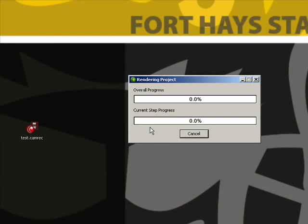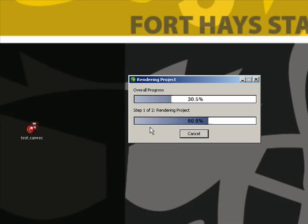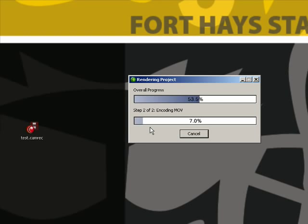Then once you're done with that, you can go ahead and click finish, and the rendering project process will start. Depending on the length of your movie, this may take a good couple of minutes for this whole rendering process to go through. So just be patient with it, and hopefully it'll move right through. We'll just give this a second.